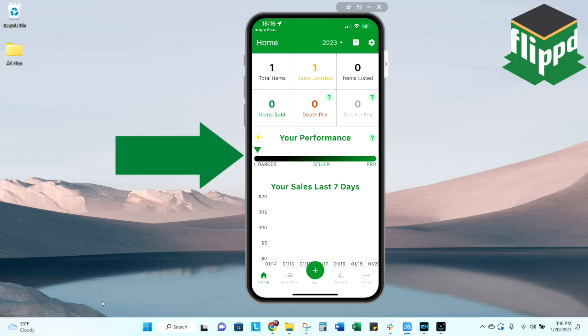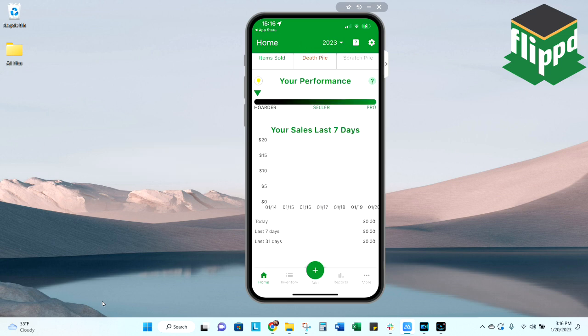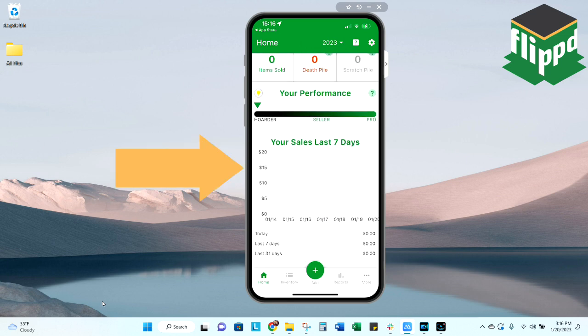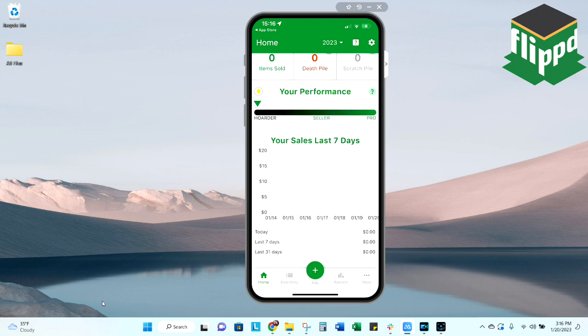Below that is the performance bar. That's going to be dependent on your own metrics. Then you'll see your last seven day sales. Now this graph is very similar to the one that you would find on eBay. However, it will track over all of your platforms instead of just one.